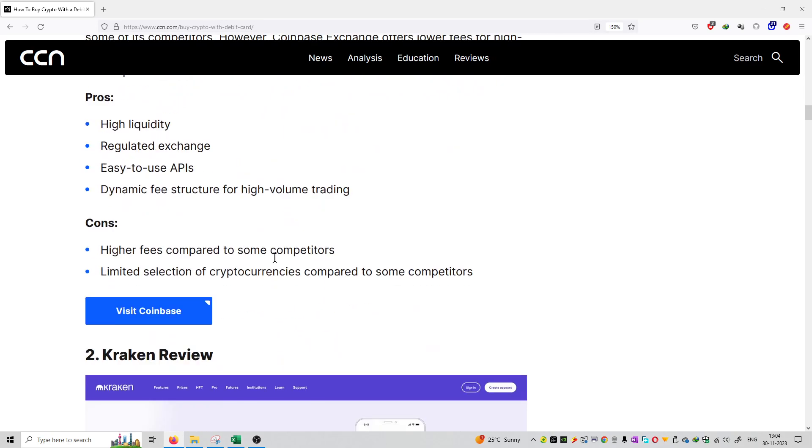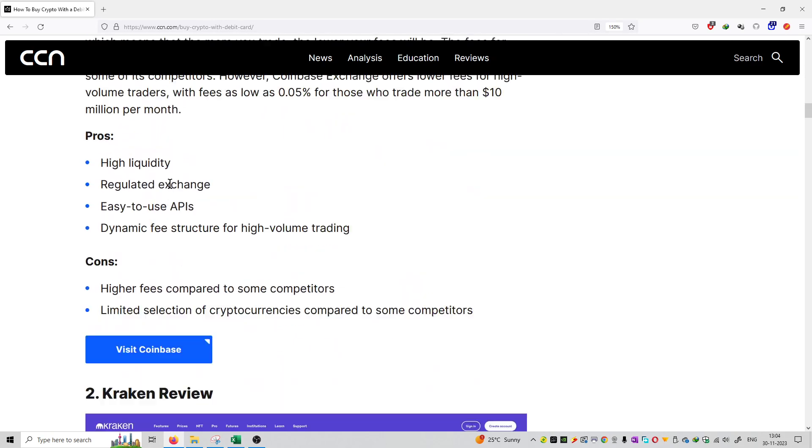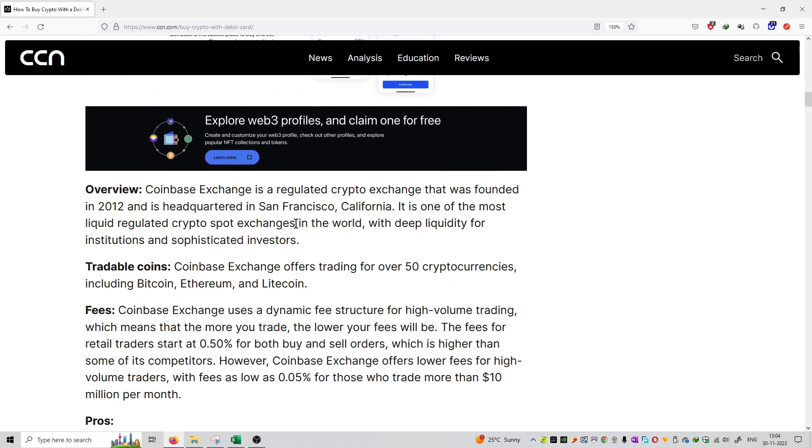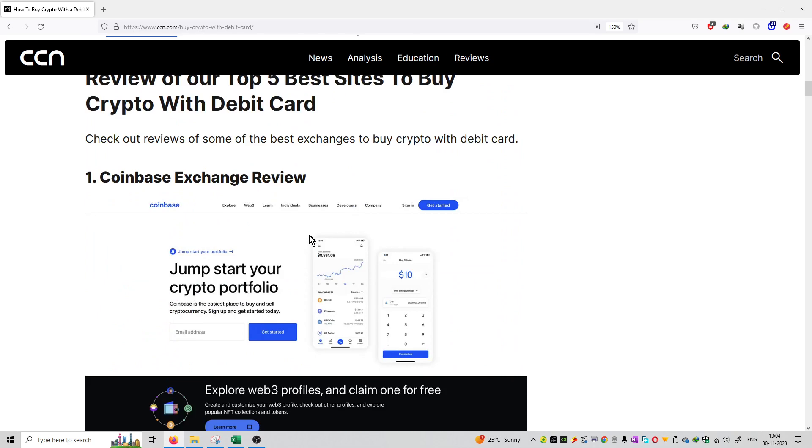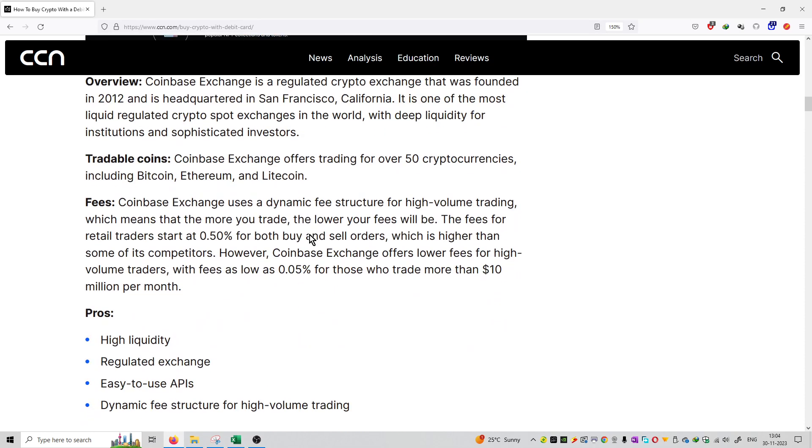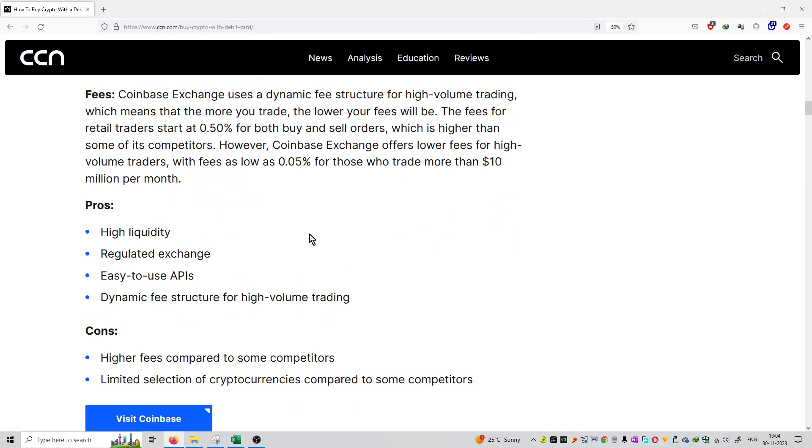So every platform has been mentioned, pros and cons. If we talk about Coinbase, that is ranked number 2 exchange in the world. They have high liquidity, regulated exchange, easy to use API keys and dynamic fee structure.